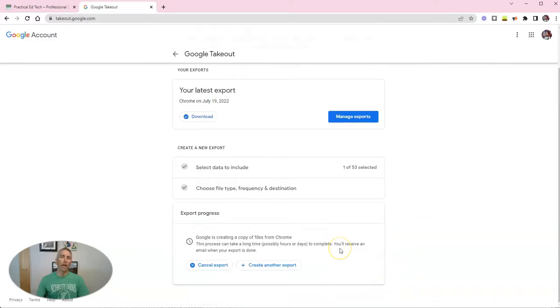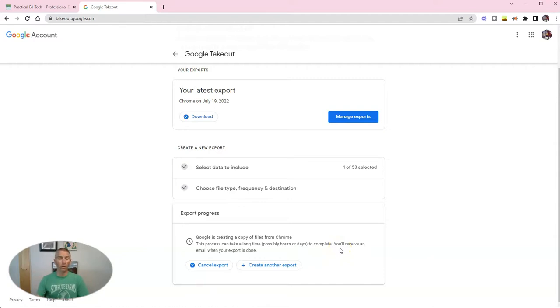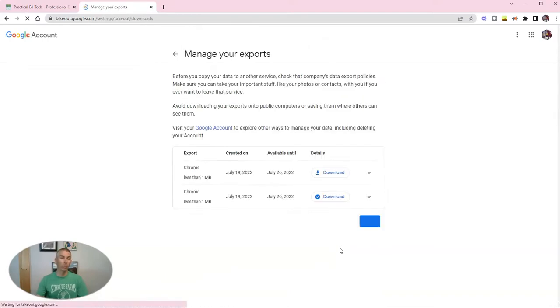Now, depending on how many bookmarks you have, this could take just a couple of minutes, or it could take hours.